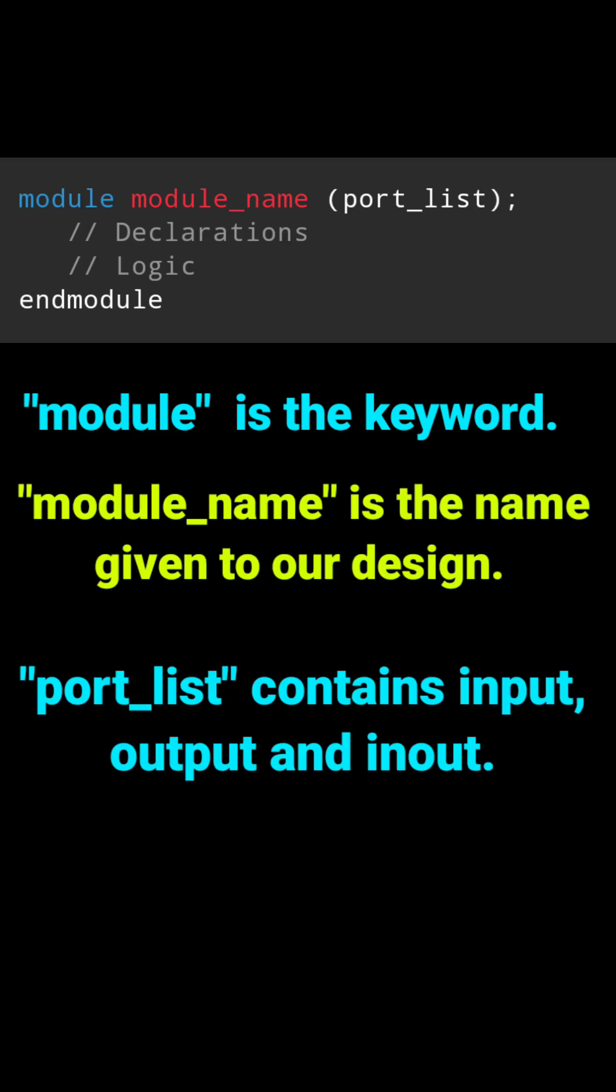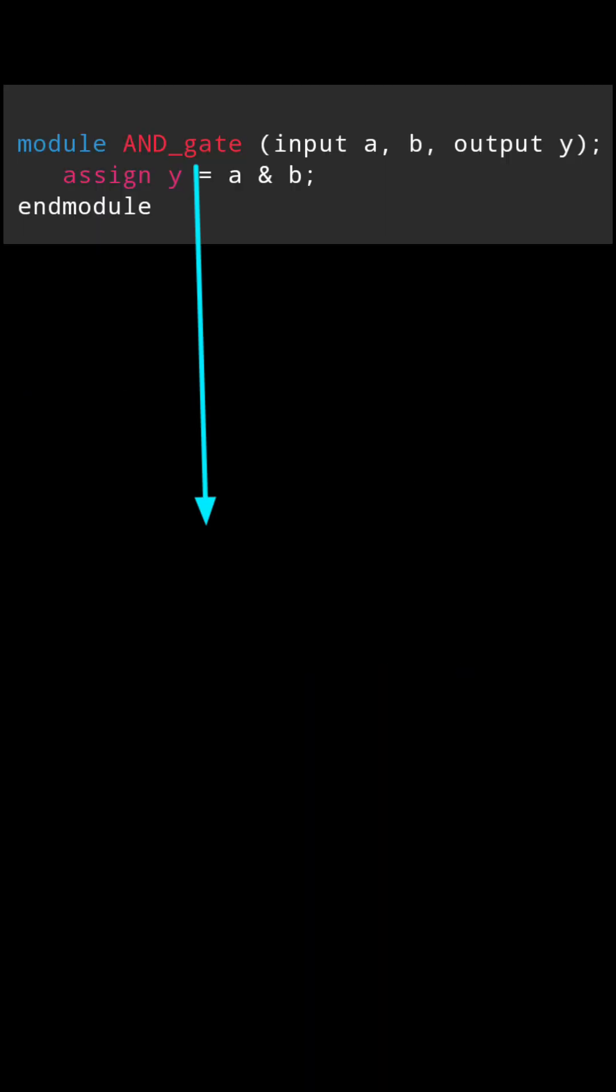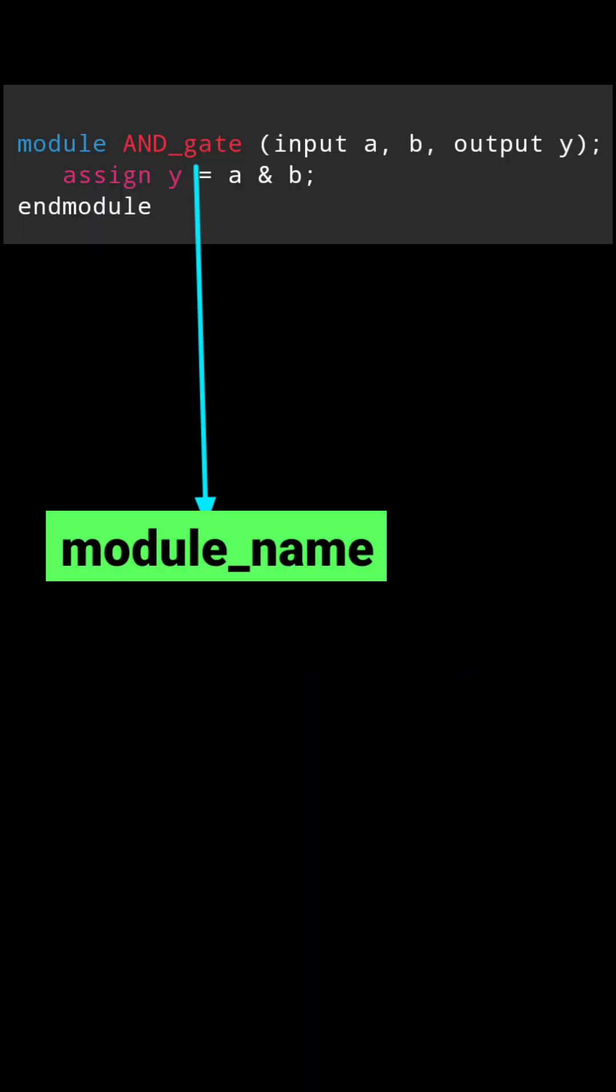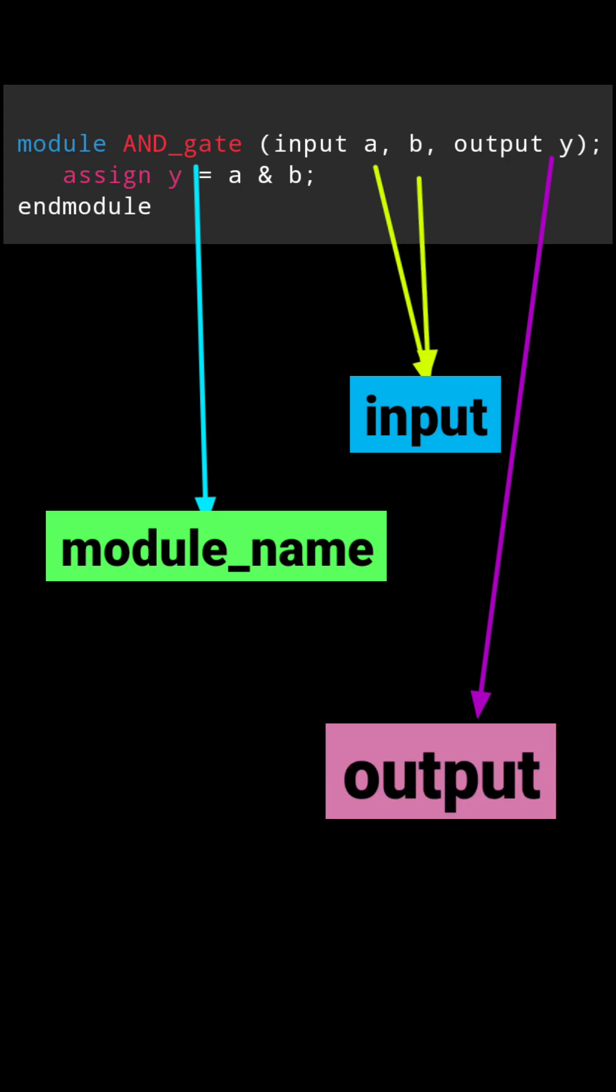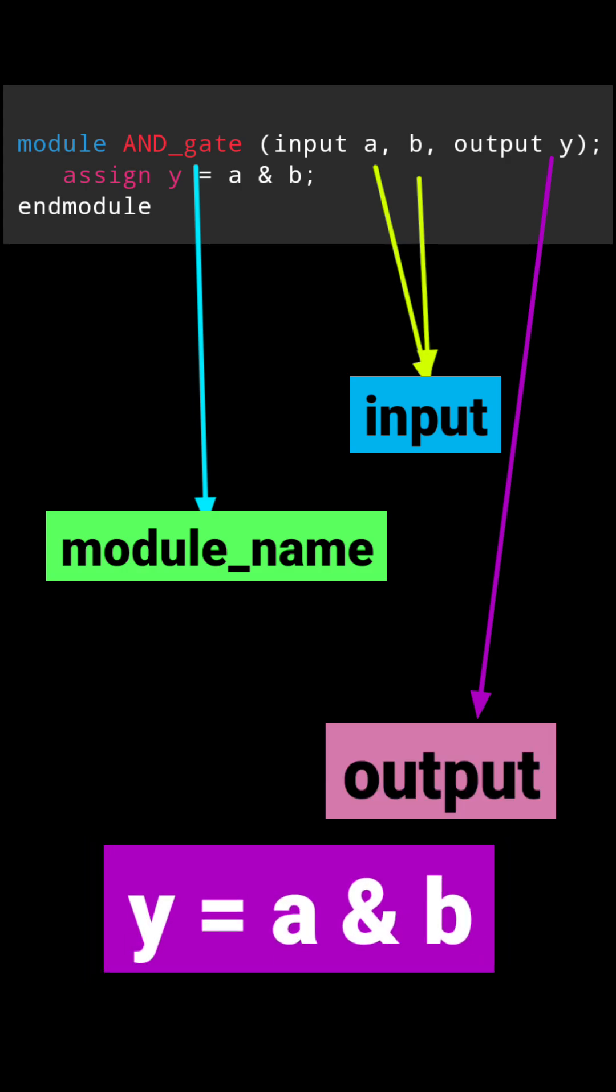Port list contains input, output or inout. Here AND gate is the module name, a and b are inputs, y is our output, and the logic is y equals a and b.